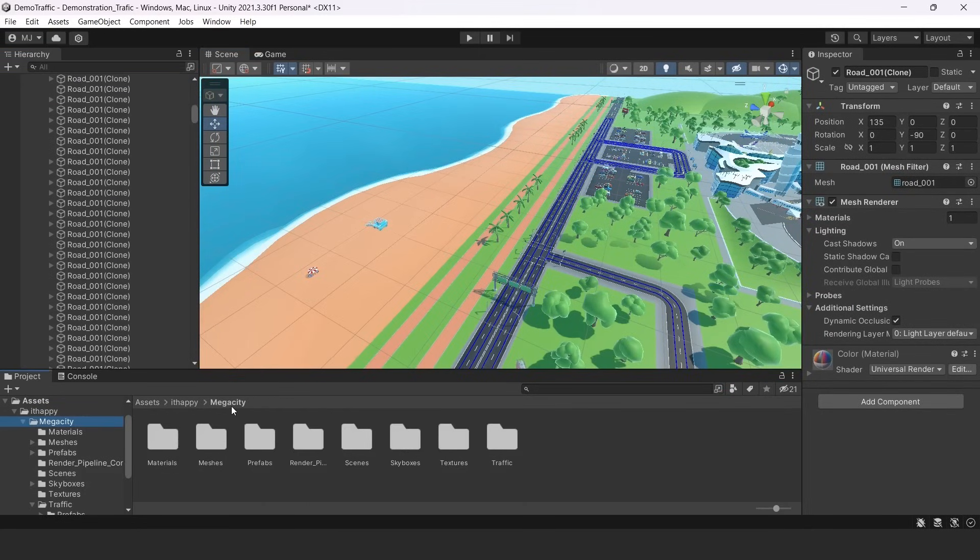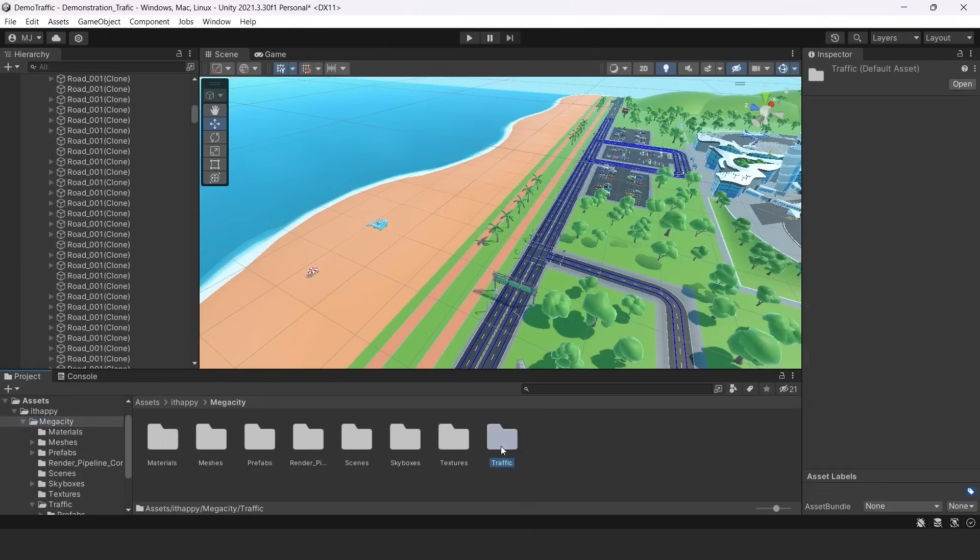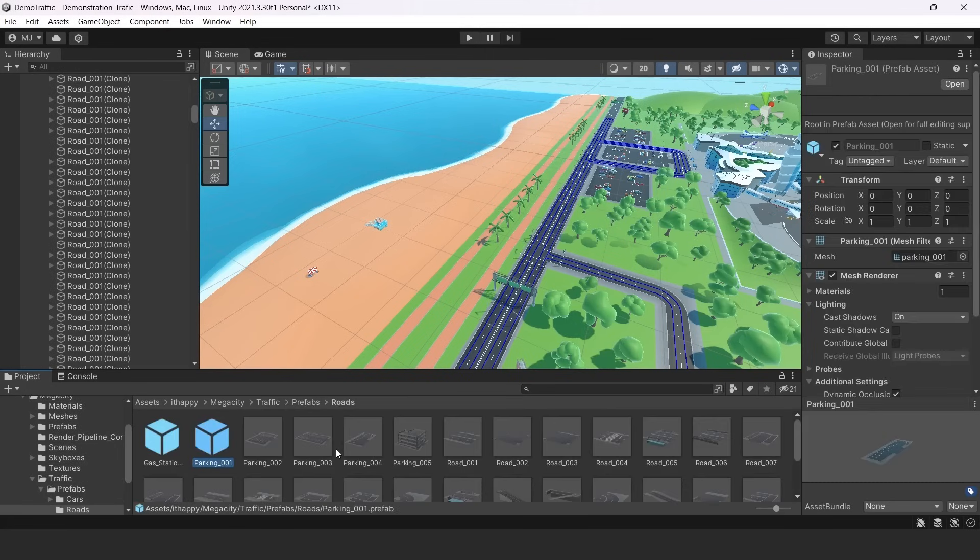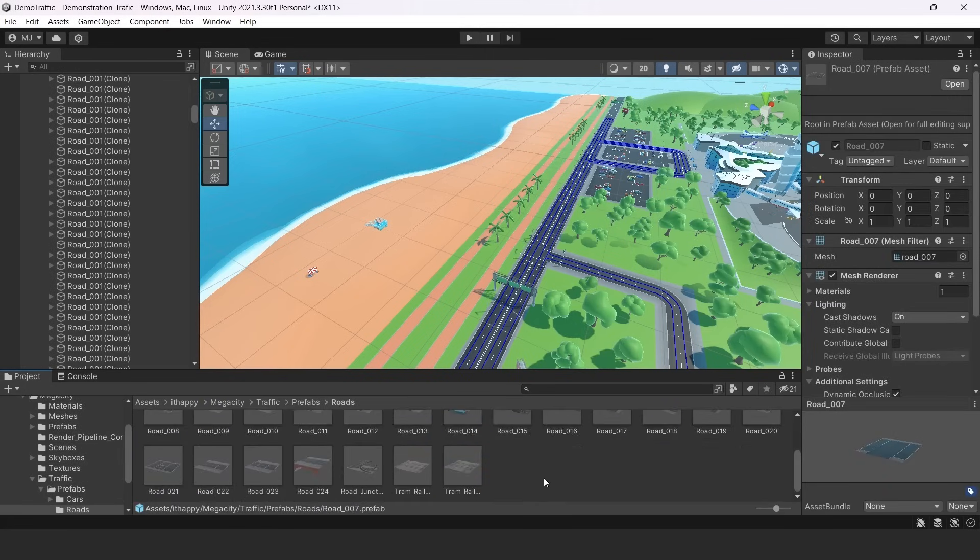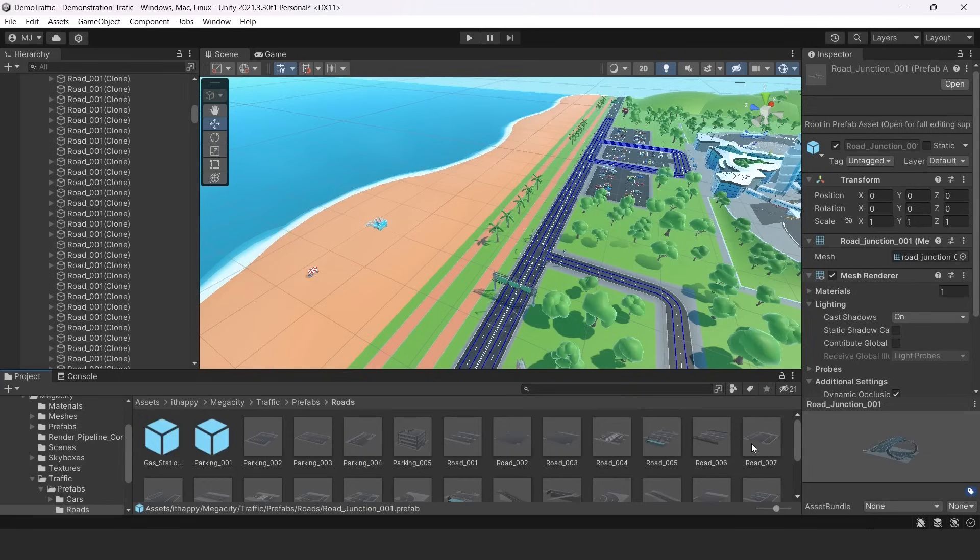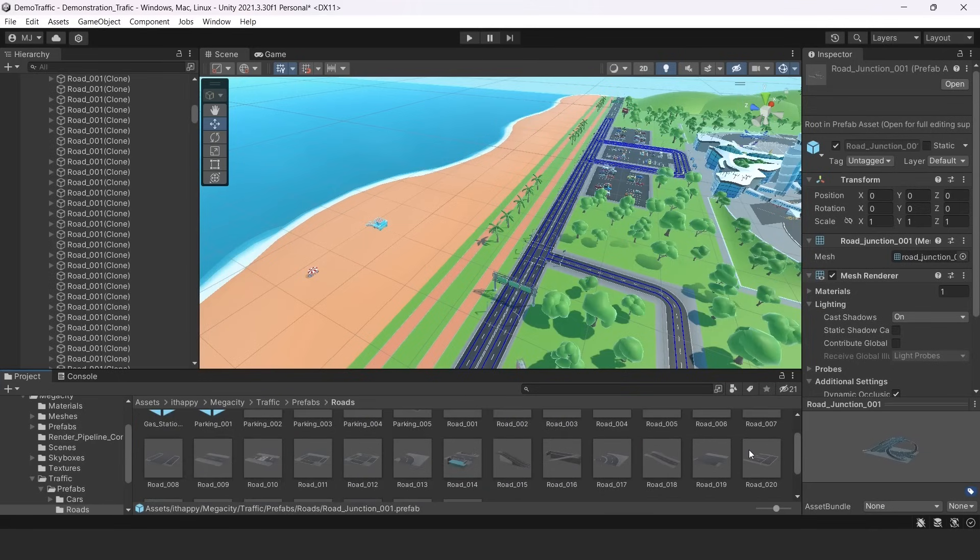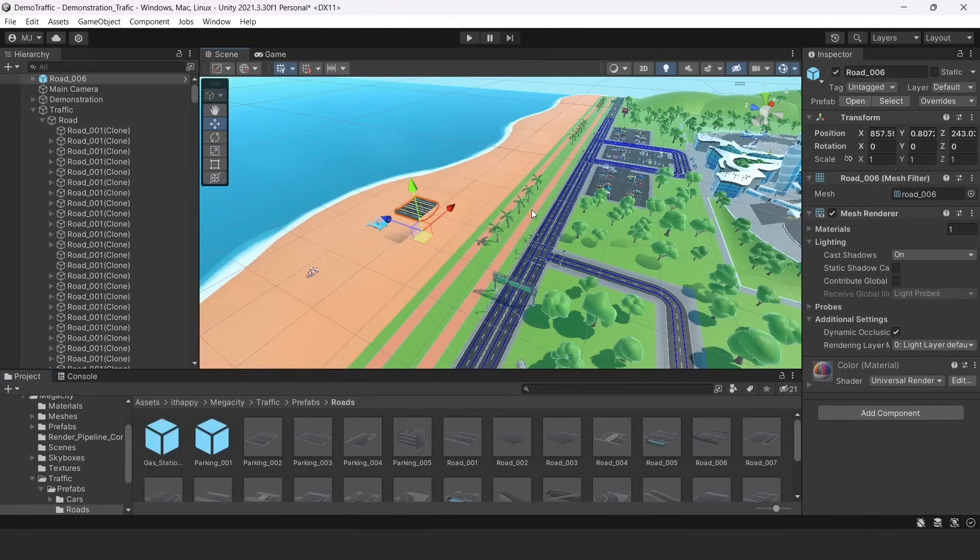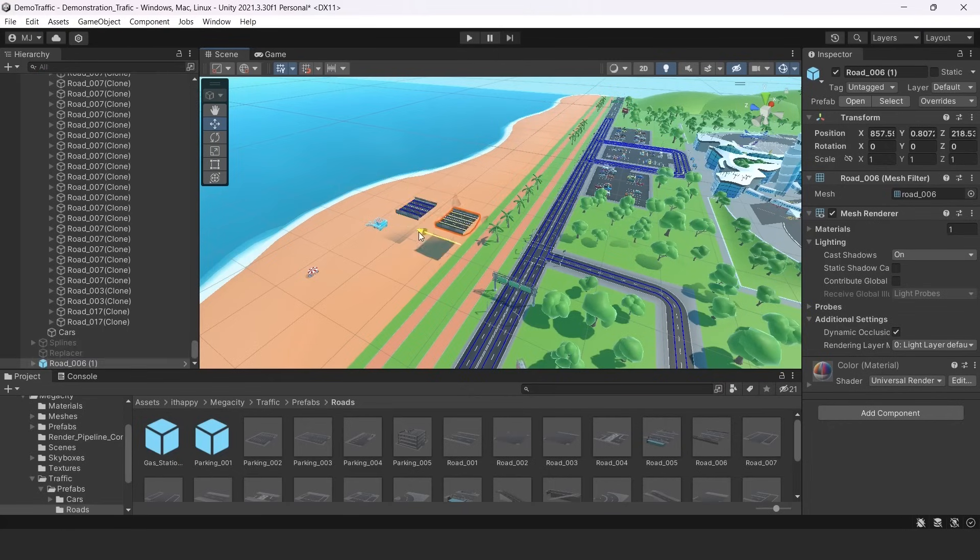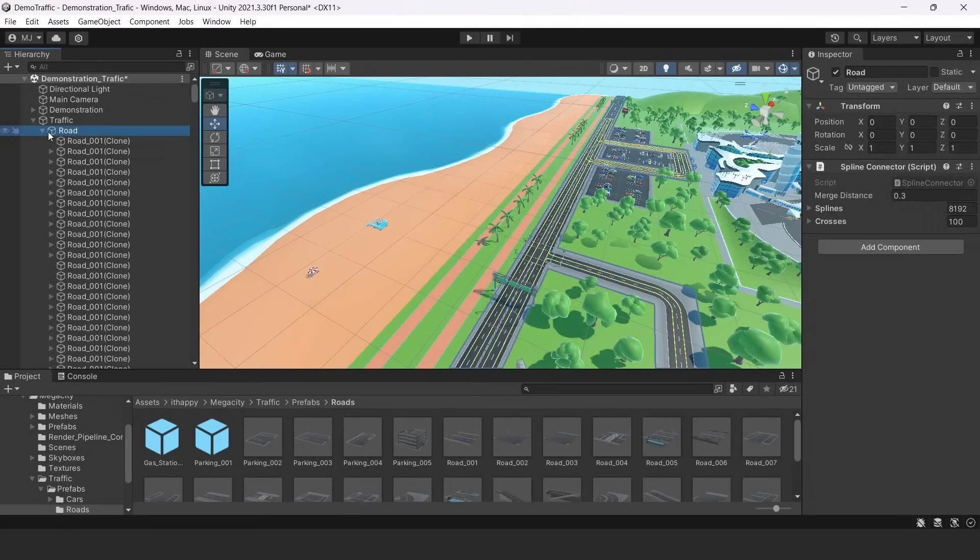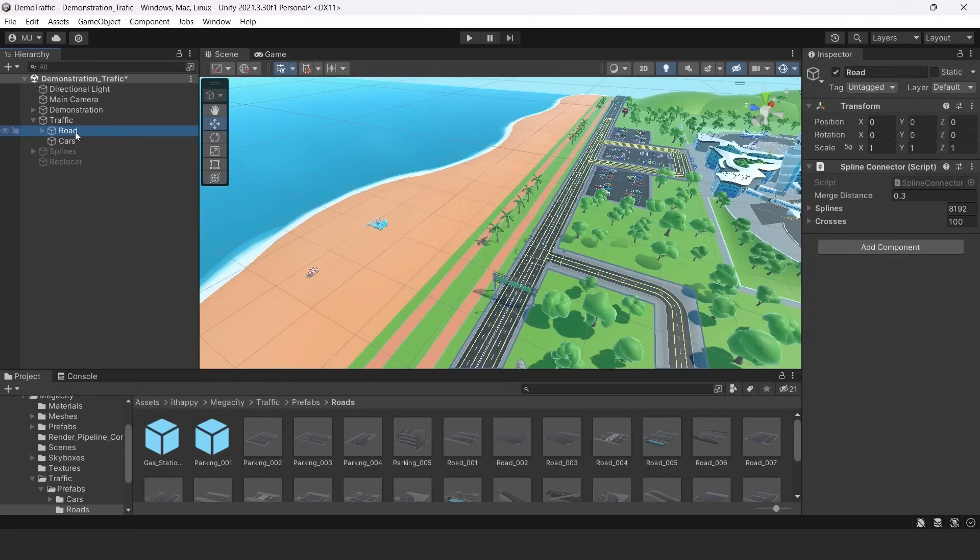You can go to our Megacity folder and there is a traffic folder. In this folder, you can find prefabs. And in prefabs, roads. And there are different prefabs of our roads. So you can see how they are made, especially crossroads. Be careful, they are not the same as roads. And you can just drag it here and combine together and create some new roads.